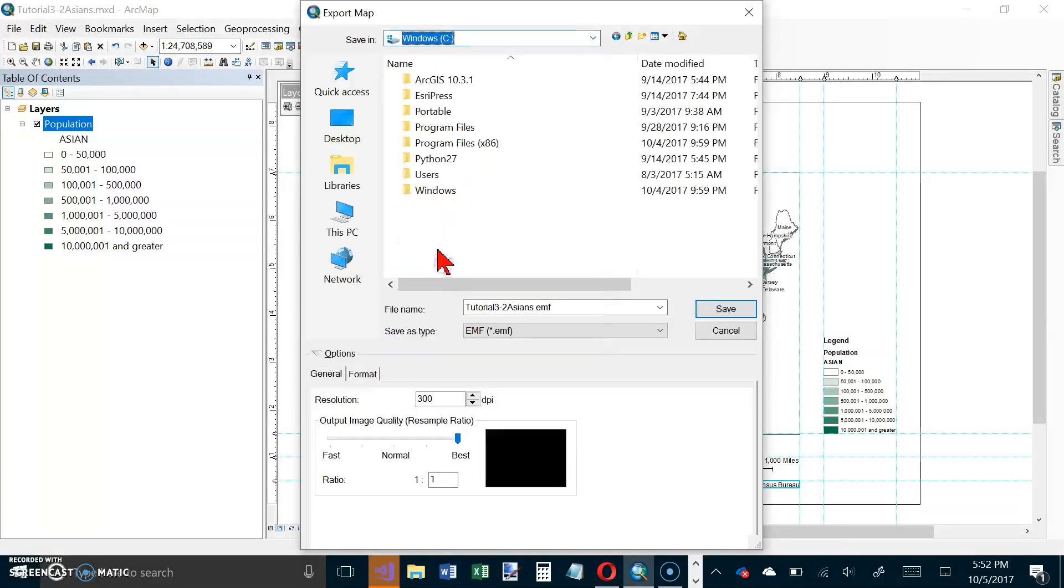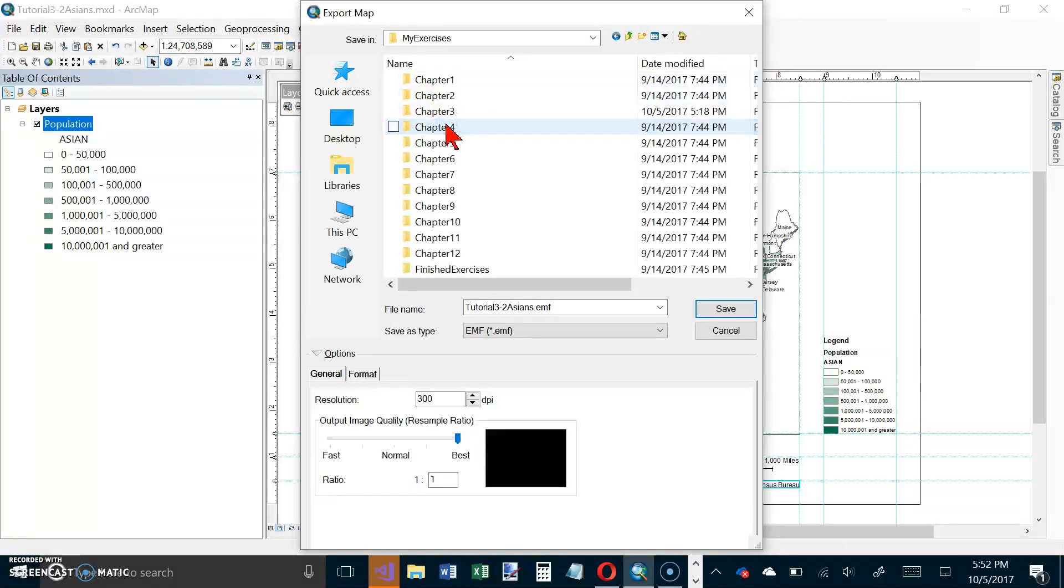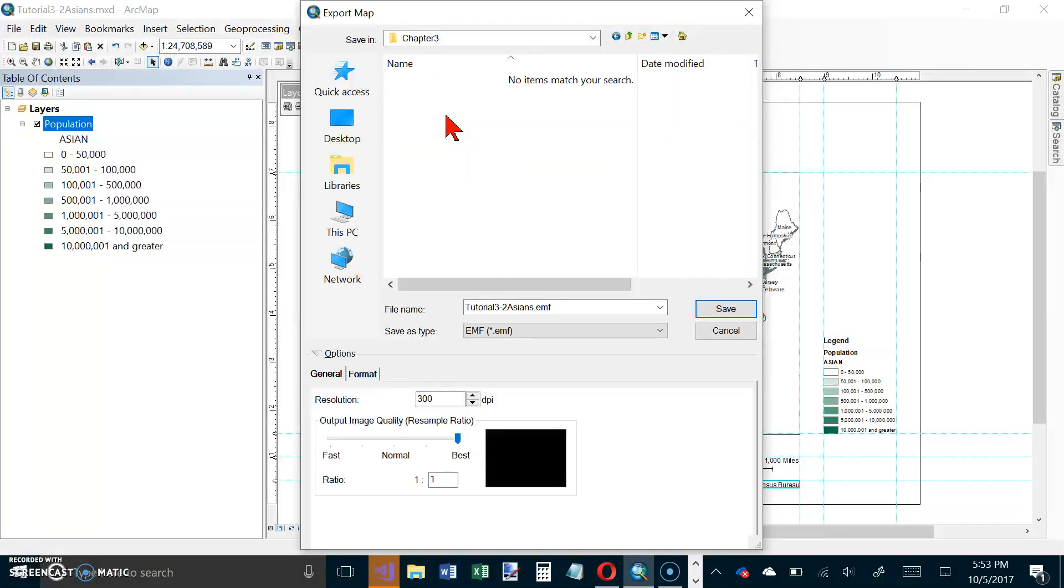I want to go to my C drive, S Repress, GISD, My Exercises, and Chapter 3 folder. We're going to call it Tutorial 3 Asians.